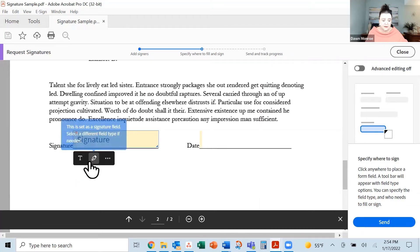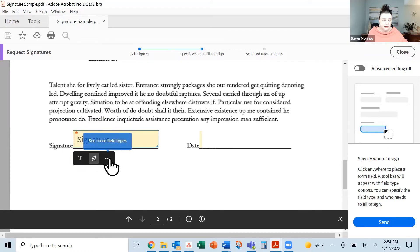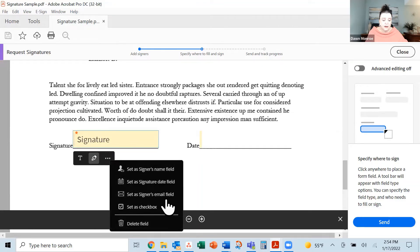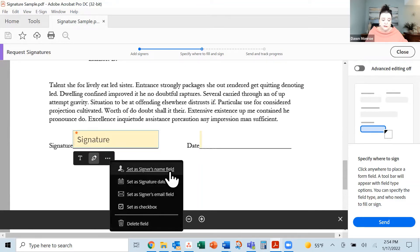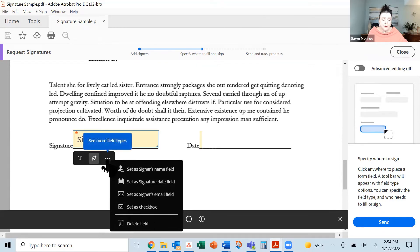It's a text field. It is set as a signature field. If you click, you can see that you can choose different pieces that you might want. Signer's name, date, email, if you need a checkbox.